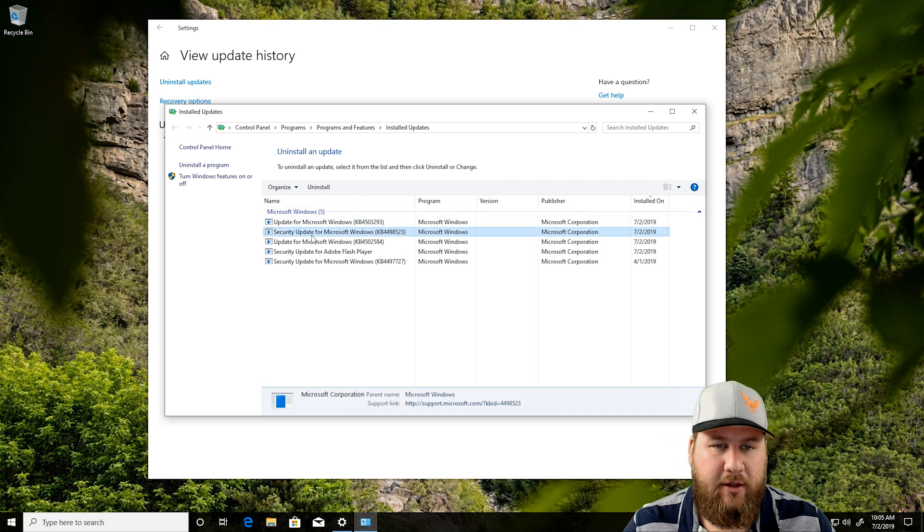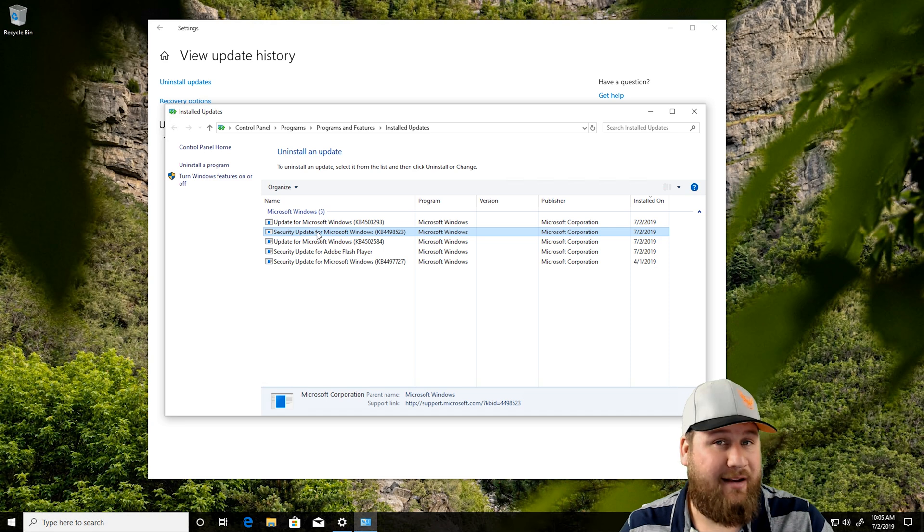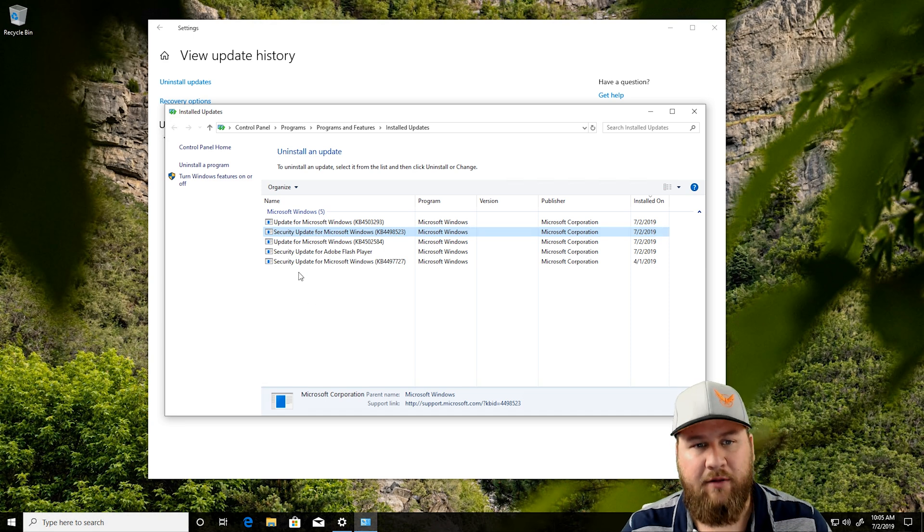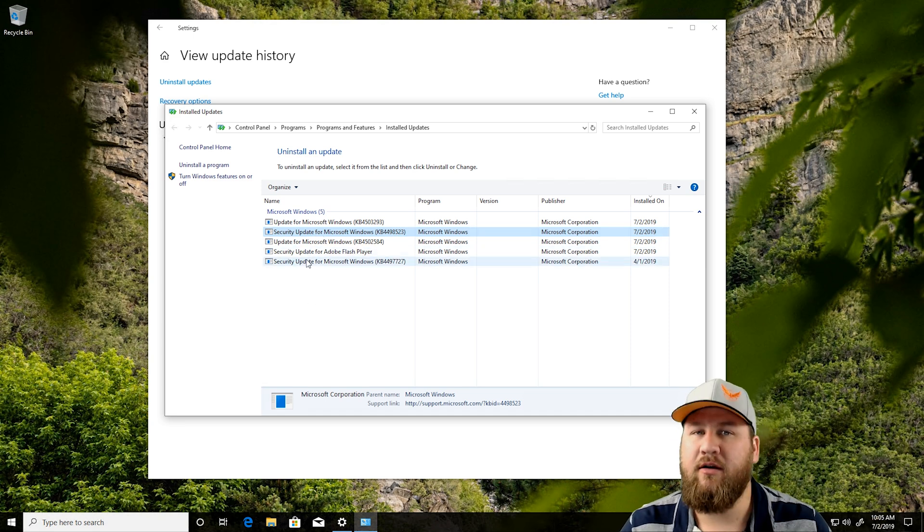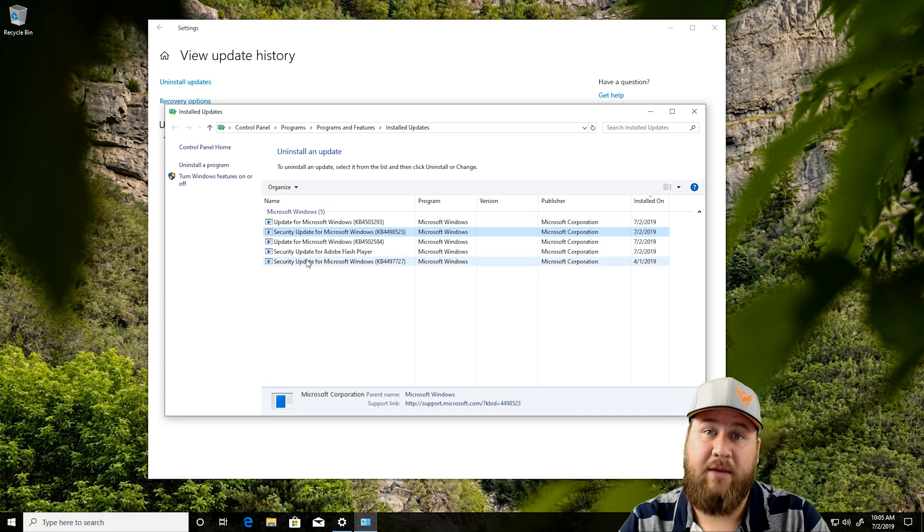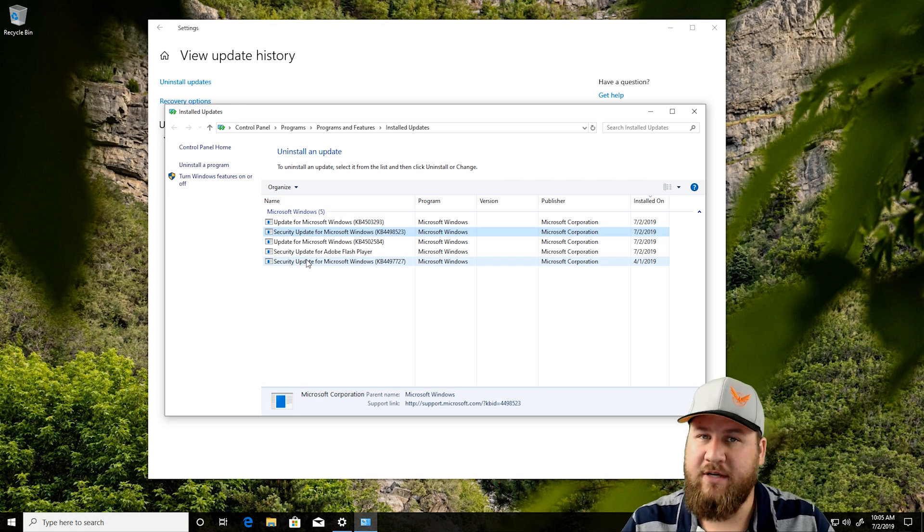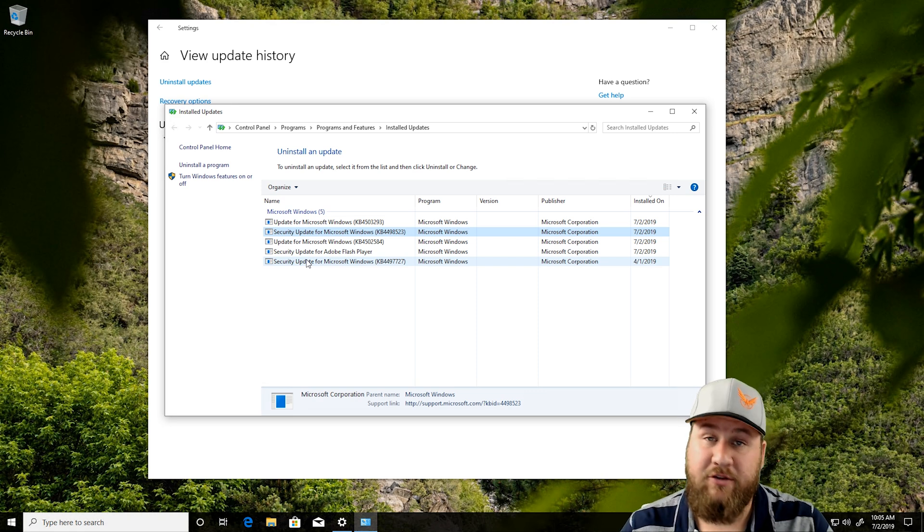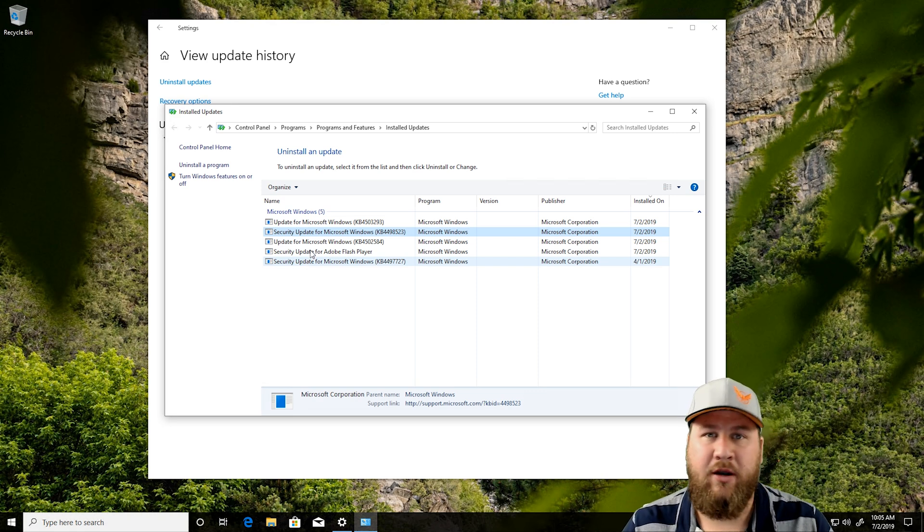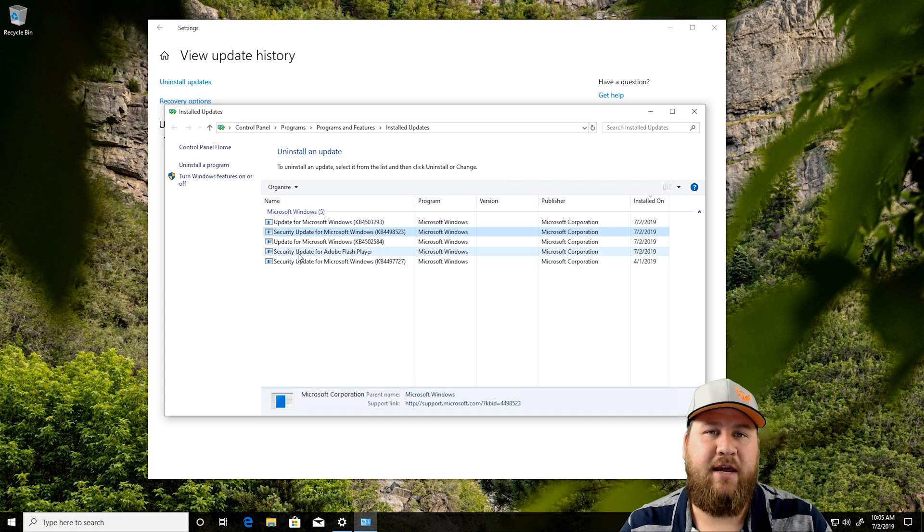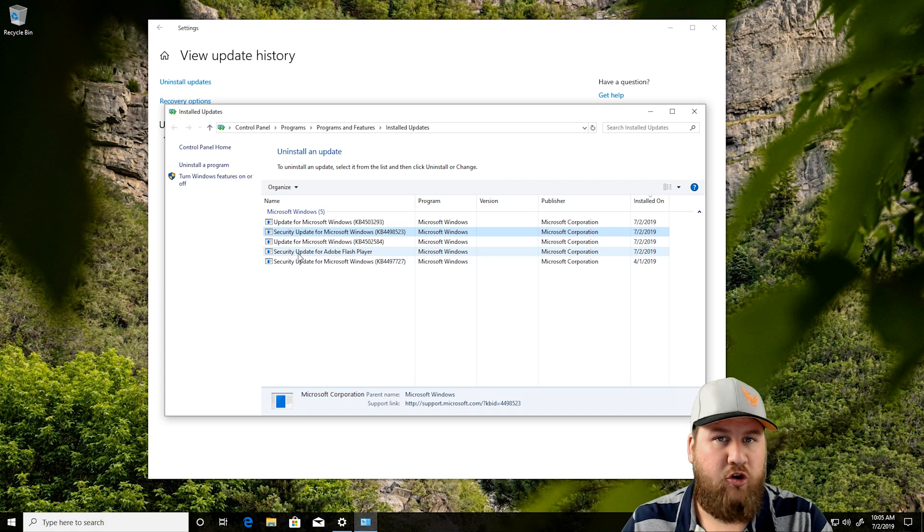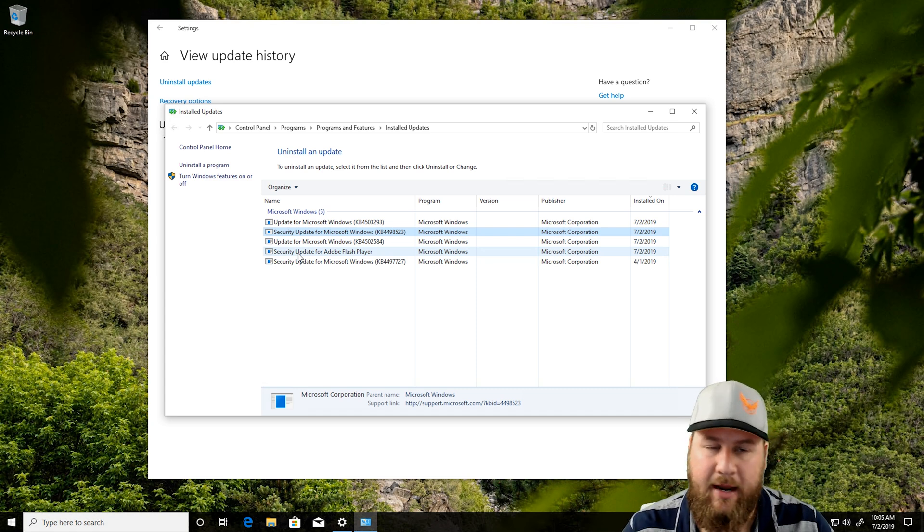Now, if we go through and we click on some of these, you'll notice some of them cannot be uninstalled. Typically, the security updates cannot be uninstalled because that is a patch for Windows because of a security flaw or a potential security flaw, so they will not let you uninstall those. If it was an automatic update for a security update, you won't be able to uninstall that, so keep that in mind.